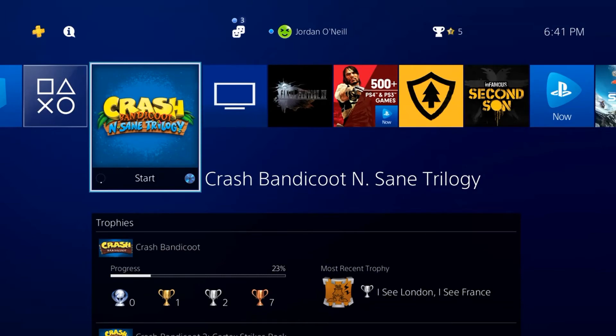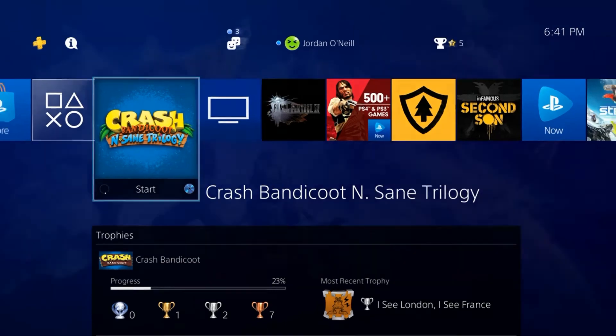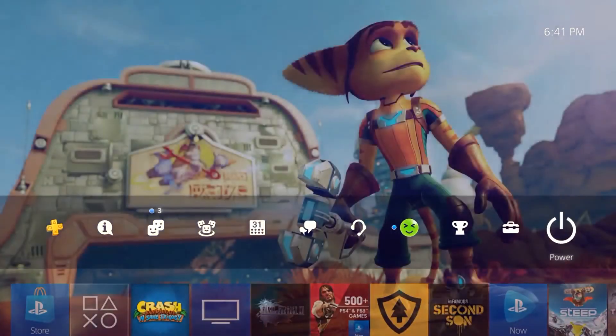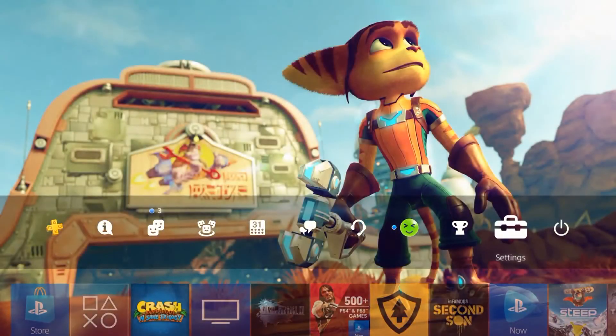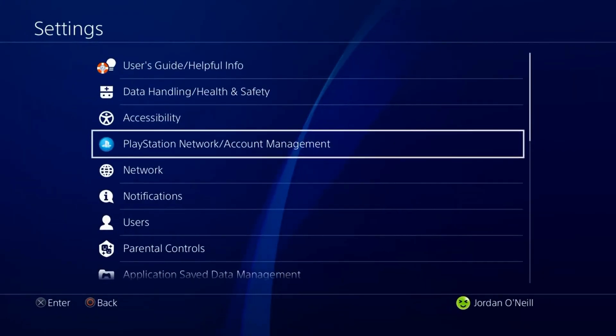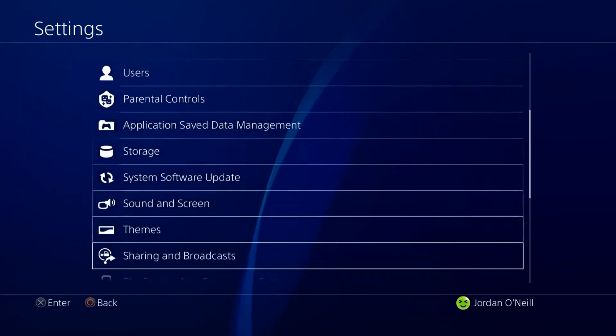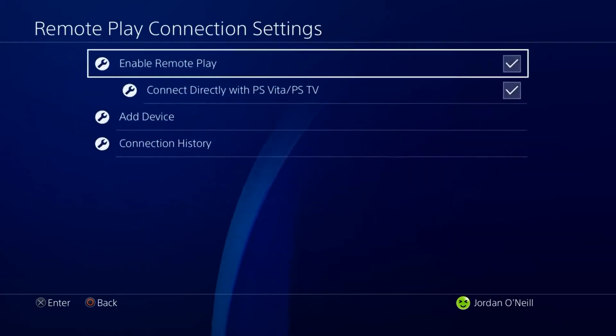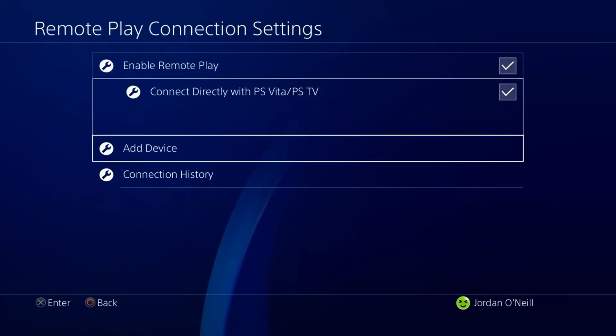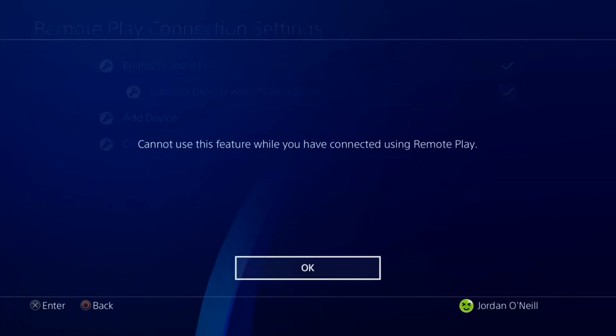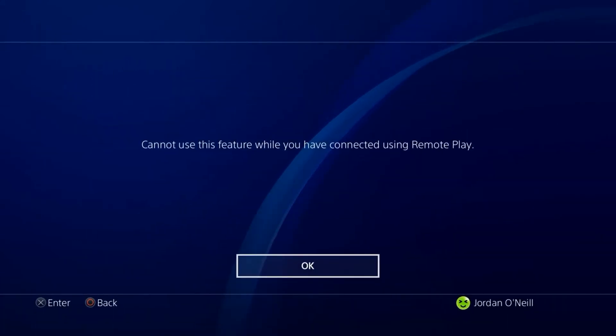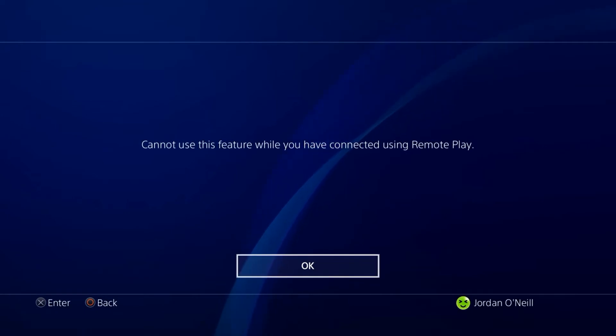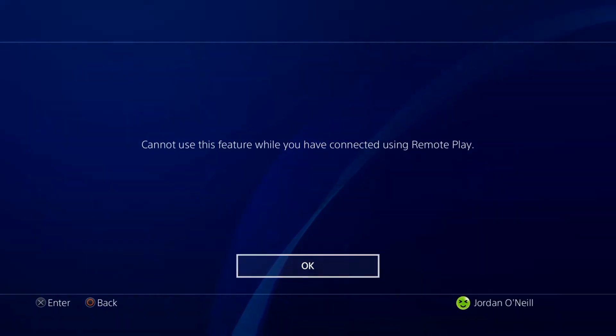Alright, so to find the number on the PS4 go up to settings and click on remote play all the way down here. And then add device. And then your number would normally show up here but to record this footage I'm using remote play and it won't work.